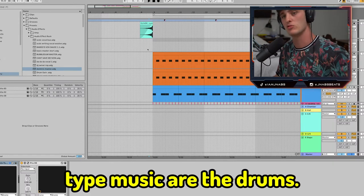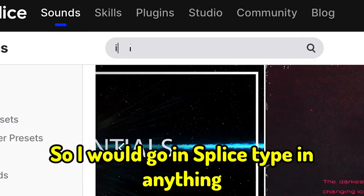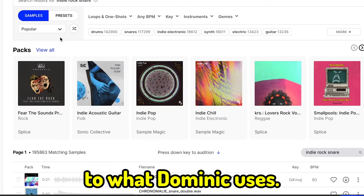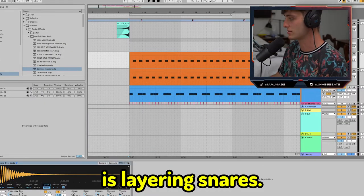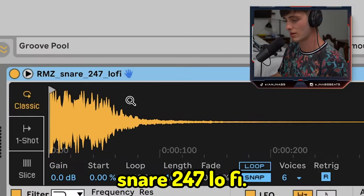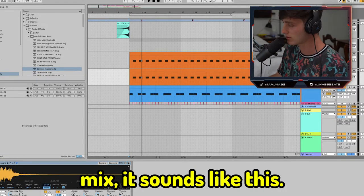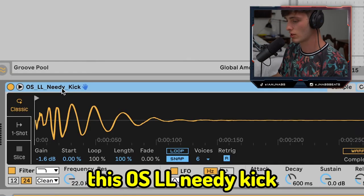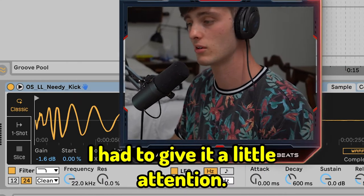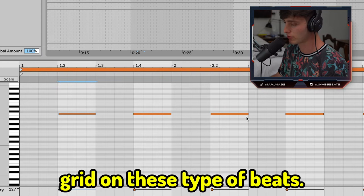The next key to making Dominic Fyke type music are the drums. Dominic likes to use a lot of organic sounding drums, so you want to make sure your sound selection fits that vibe. Go into Splice and type in anything like 'indie drums' or 'indie rock drums' and you're going to get some really dope sounds close to what Dominic uses. A cool thing to do when making these kinds of beats is layering snares. I started out with a DP Snare Live Basic, but wanted more crunch and character, so I layered it with a Ramsoid Snare 247 Lo-Fi. It just gives it a little bit more crunch and bite. If you're not already doing it, you should be making sure your sounds are a little bit off grid on these type of beats — nudge the snare a little bit to make it sound more human and organic.